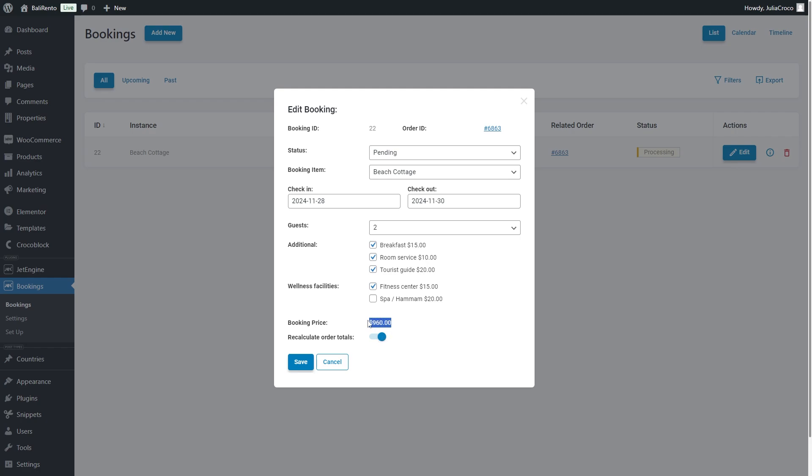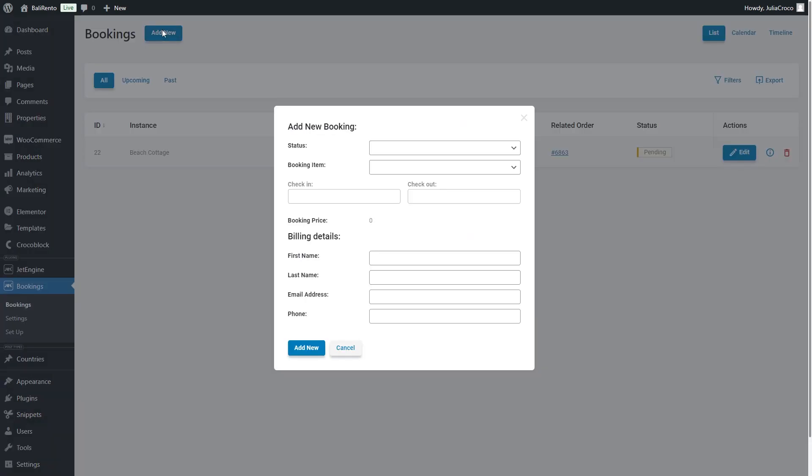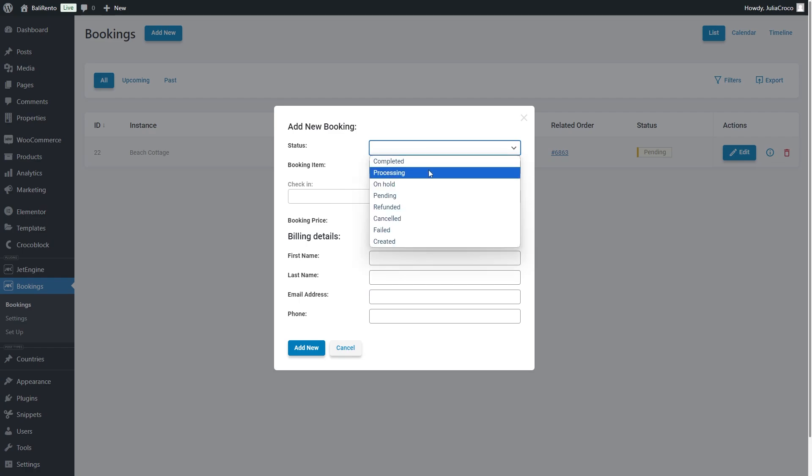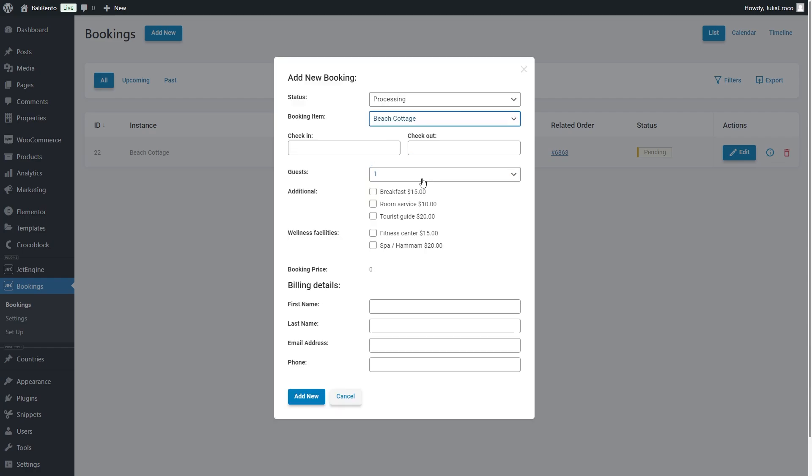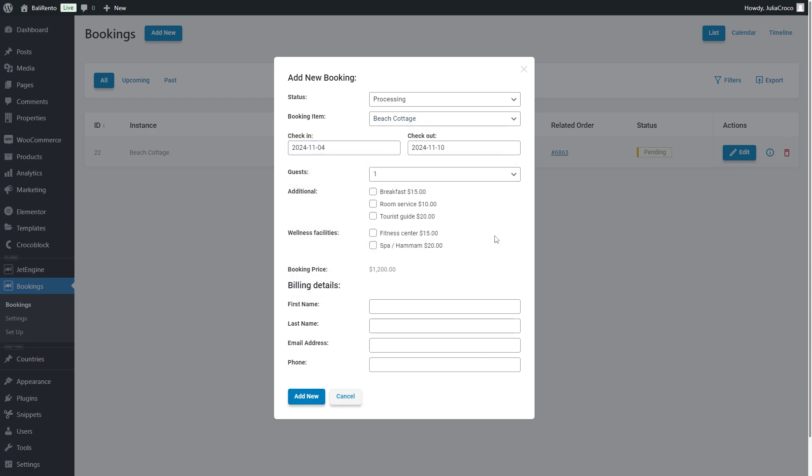You can also create bookings right from the bookings dashboard by pressing the add new button. Make sure to select a booking item first to be able to choose dates and services. The services available for this product will be pulled automatically. All you have to do is check the needed ones. Enter billing details and you are done.